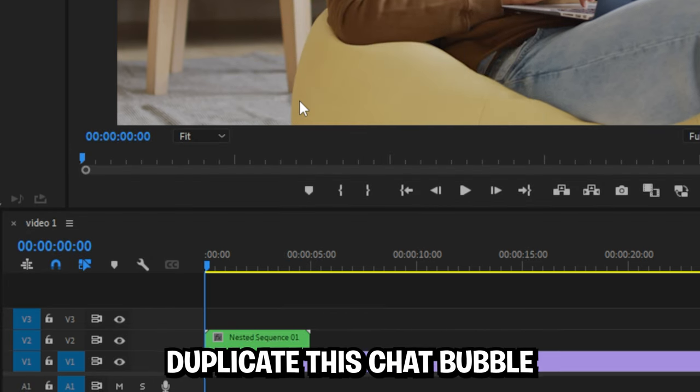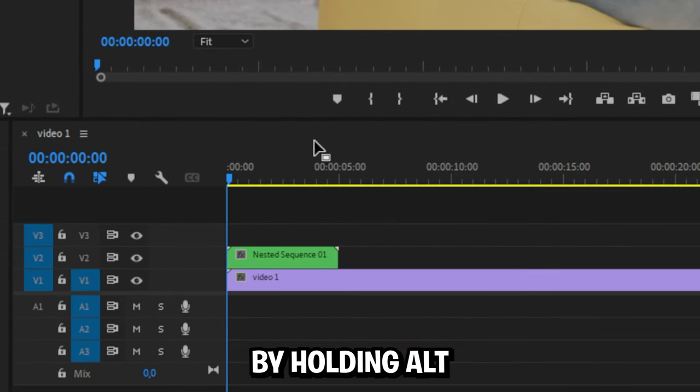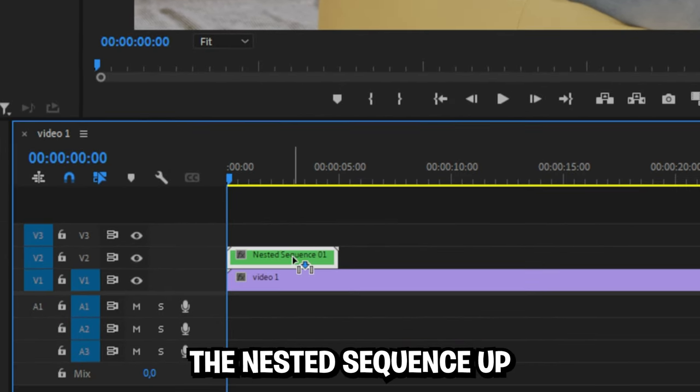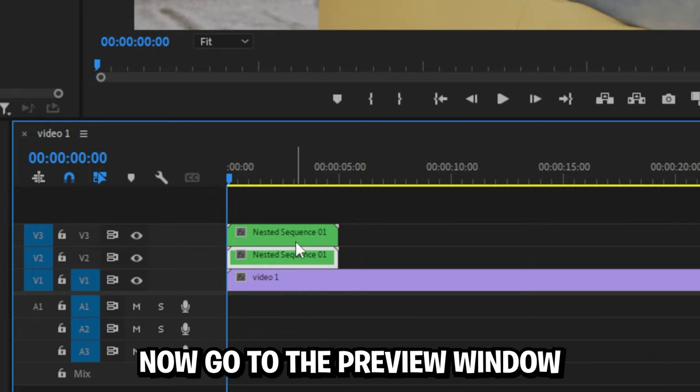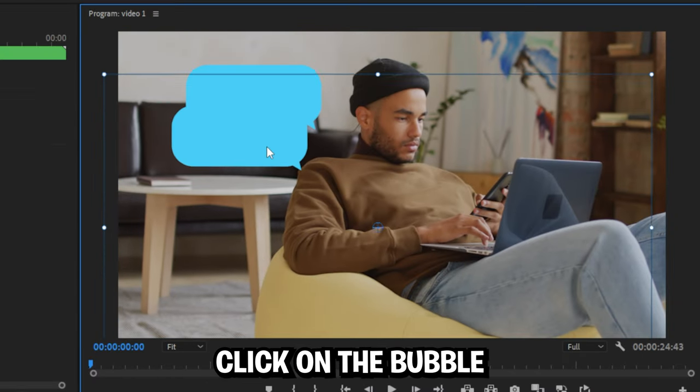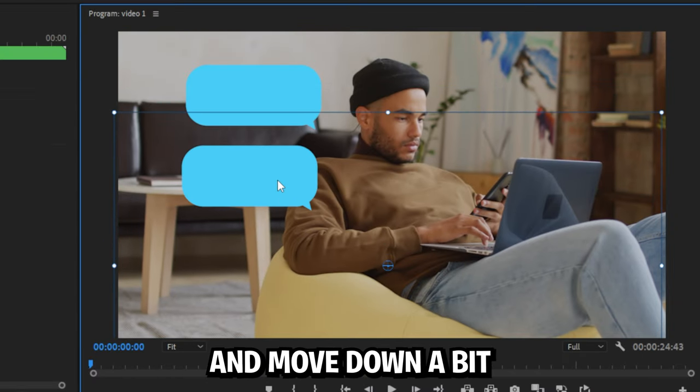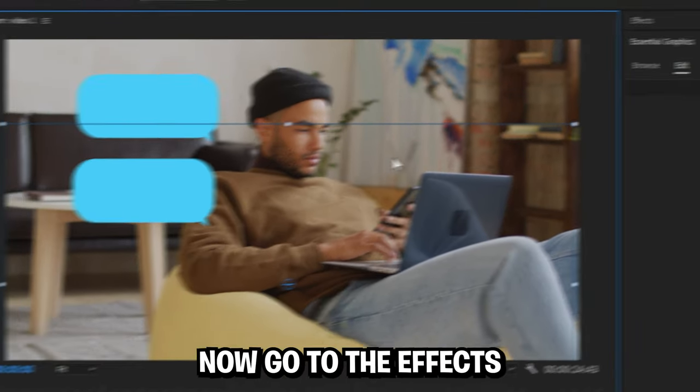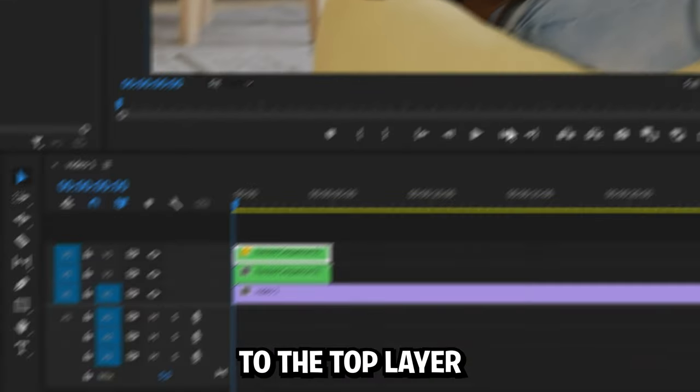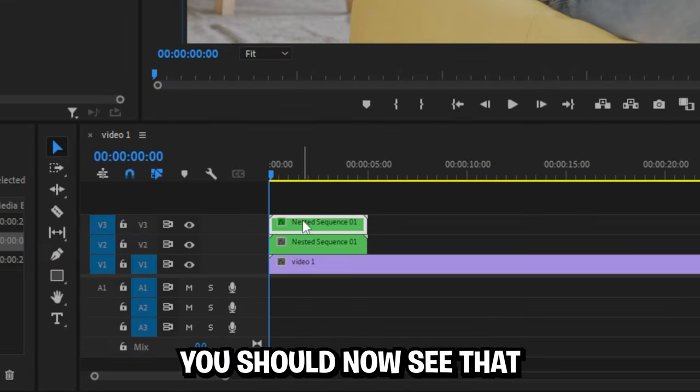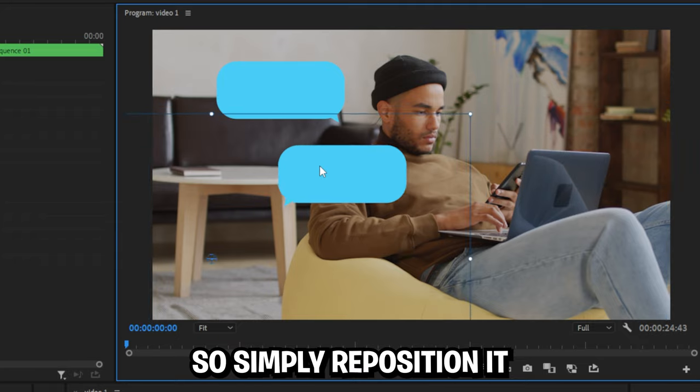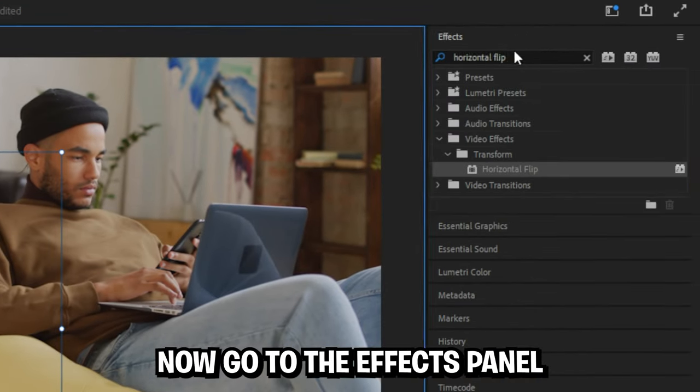We can now duplicate this chat bubble by holding alt when dragging the nested sequence upper layer. Now go to the preview window and double click on the bubble to select it and move it down a bit. Now go to the effects panel, search horizontal flip and apply the effect to the top layer. You should now see that the chat bubble moved a bit so simply reposition it.